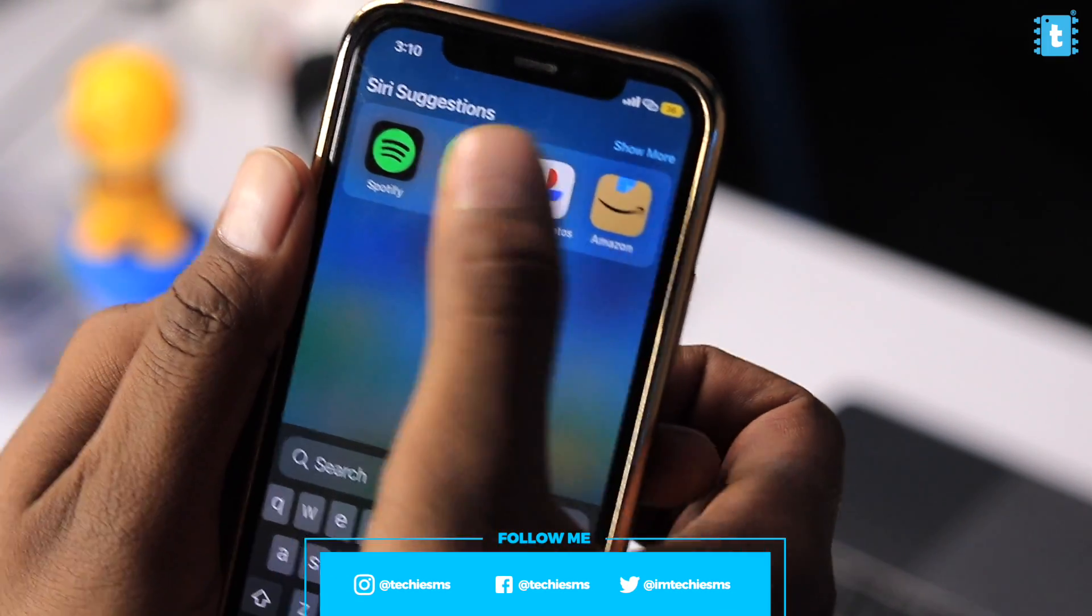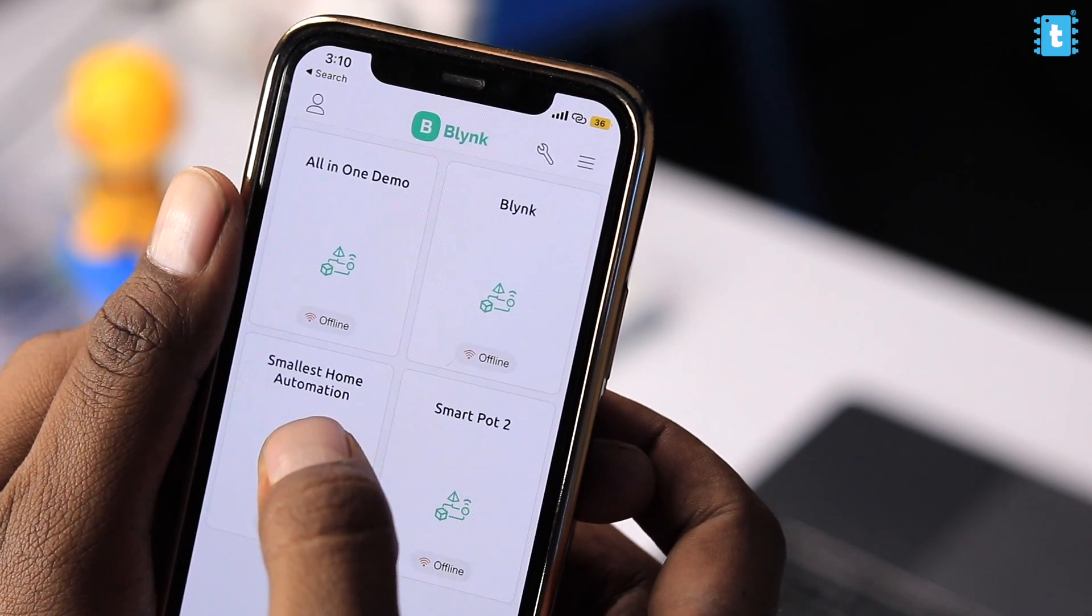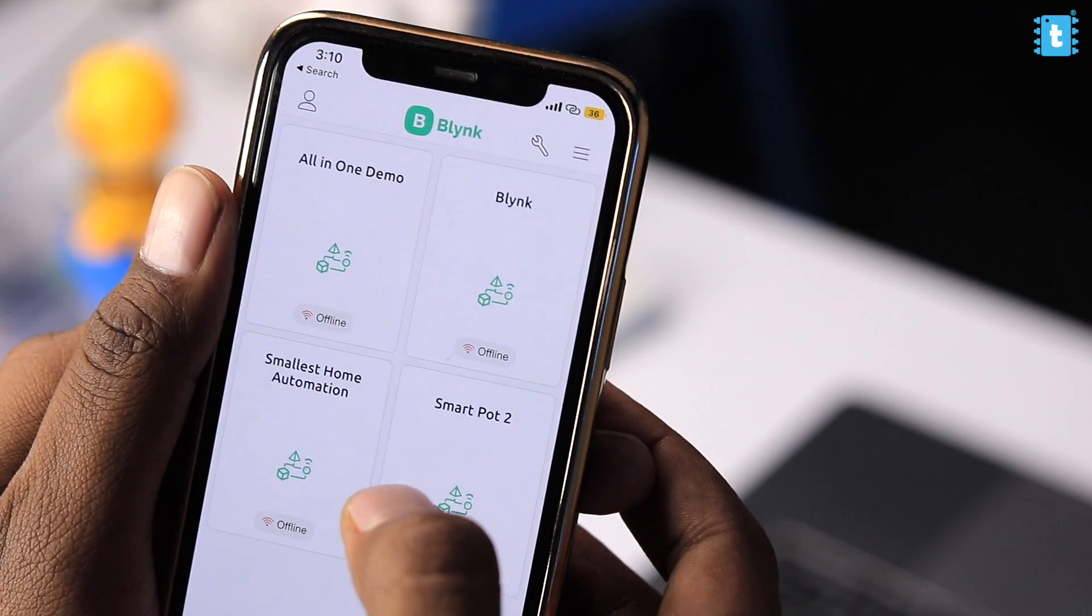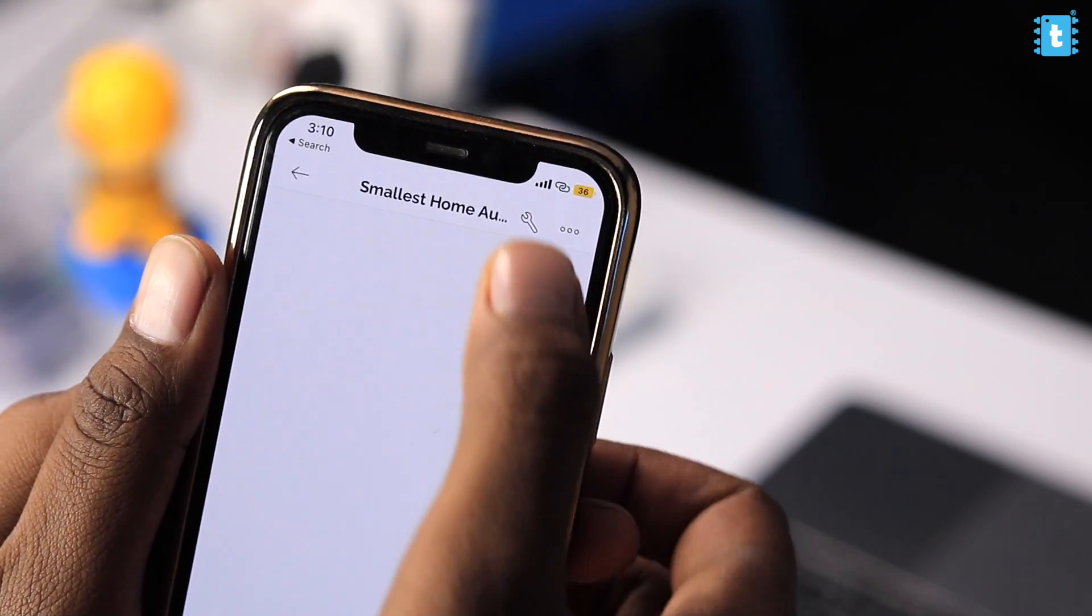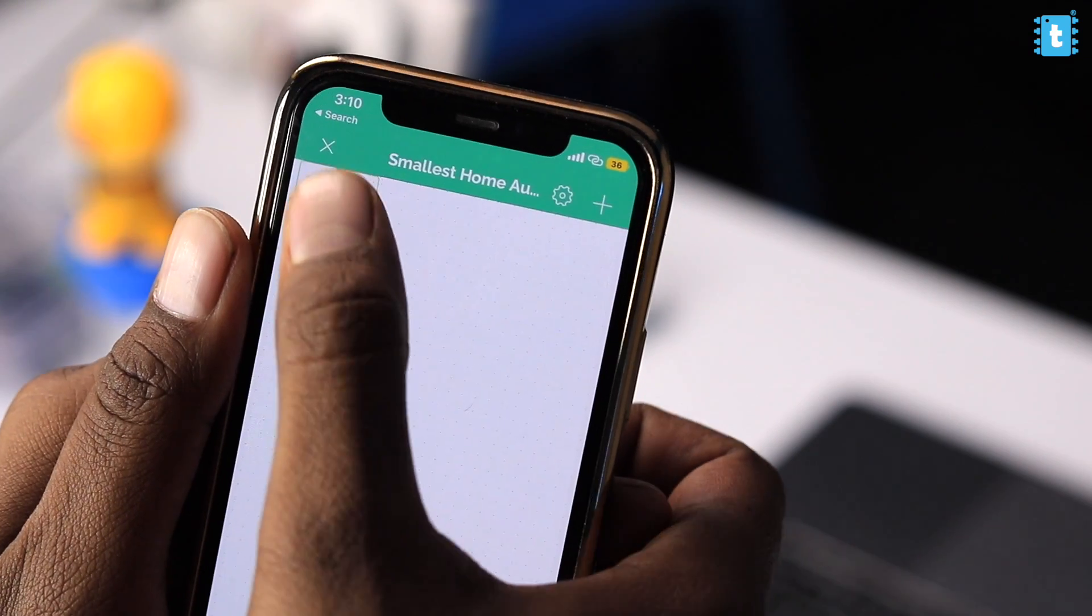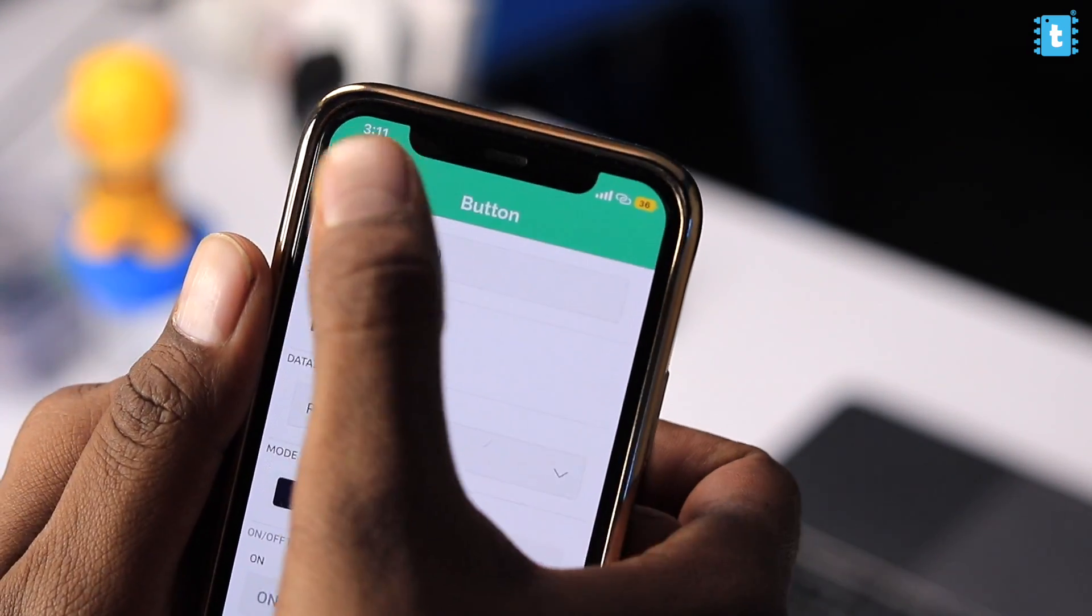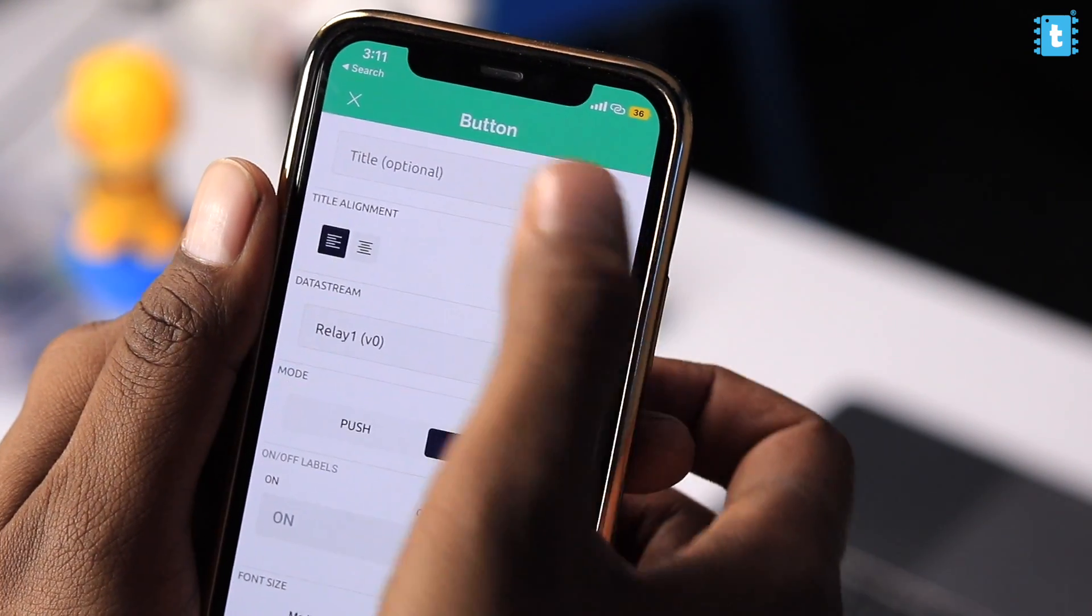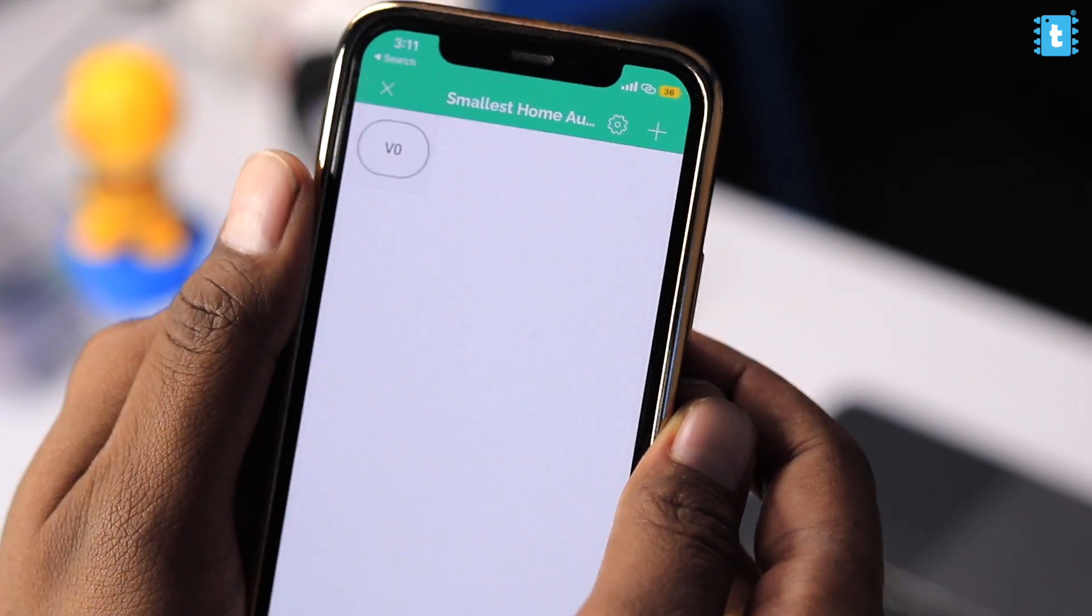So here, first of all, open the Blink mobile application. And here, as you can see, the smallest home automation project already appeared inside the main home screen. After that, I'll click on this particular project or device, you can say, click on this icon, tap on the screen and here we can add the button. So I'll add the button here, tap on the button and here I'll select the data stream as relay one. That's okay. One more thing, I will change the mode to switch because I want to use it as a switch. And similarly, I'll add other three buttons quickly.